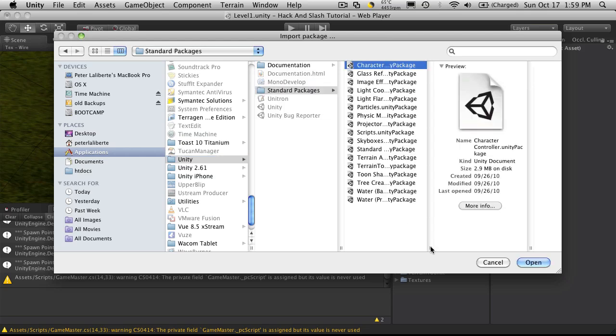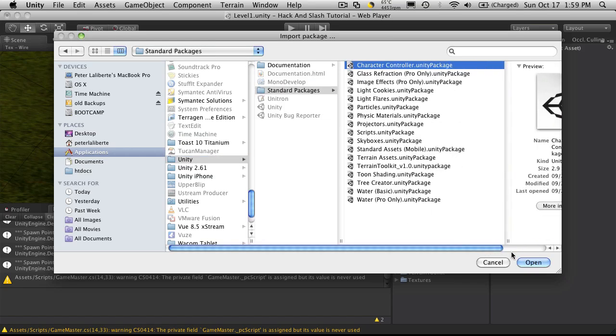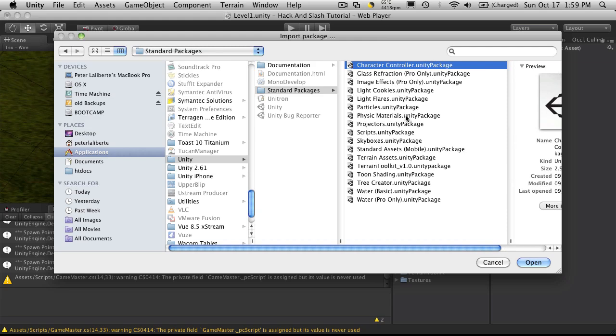So this should be the first one. I'm just going to take a quick look, see if there's anything else here I want right now. Nothing. I'll grab terrain assets too. Oh, and the terrain toolkit. I had that in there as well. So there's going to be a few more packages I want to include.